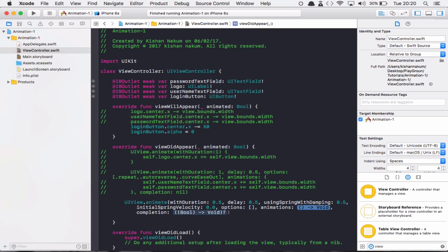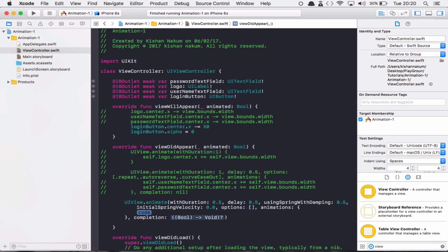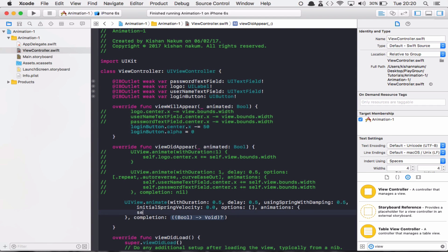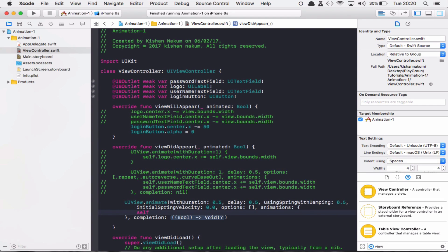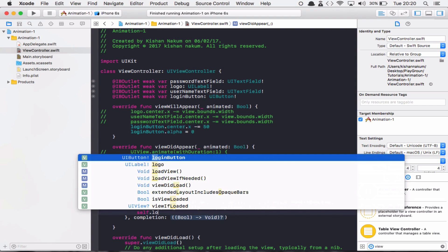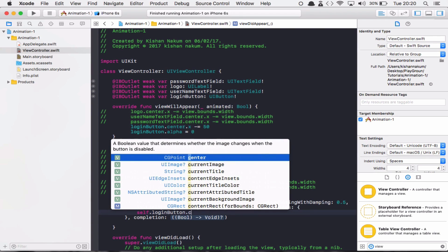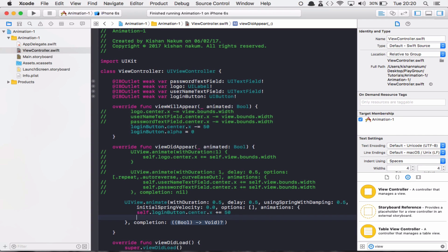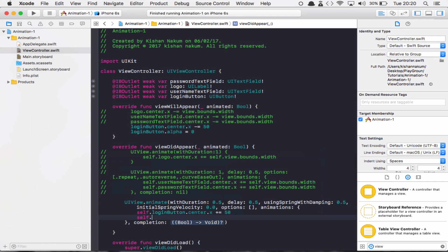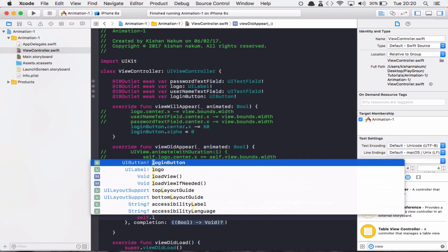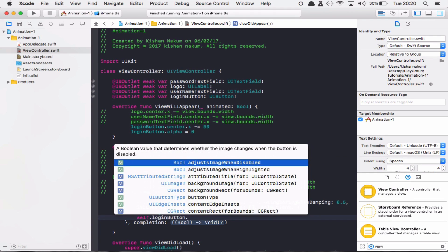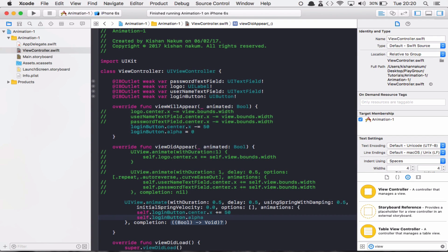Options we can say right now is nil, it's an empty array. In the animation block we are going to animate our button. So self.loginButton.center.X plus equals 50, and self.loginButton.alpha equals 1.